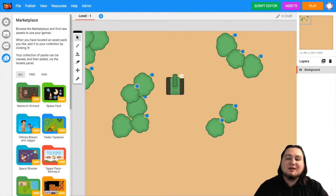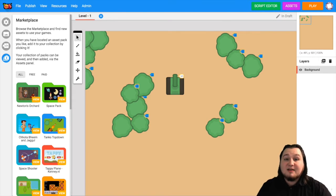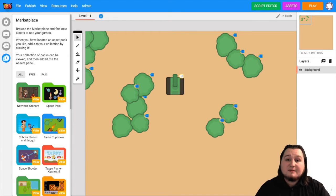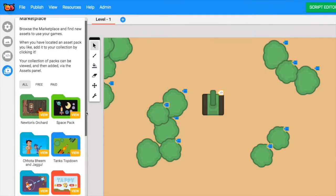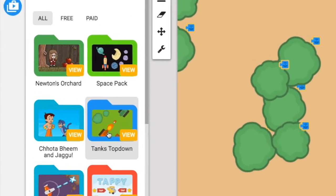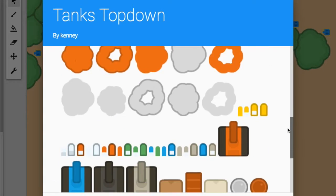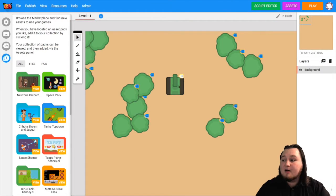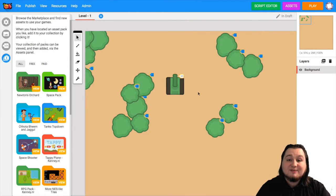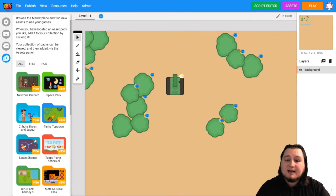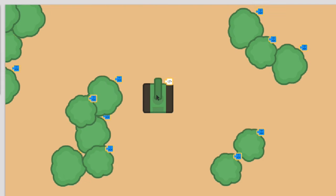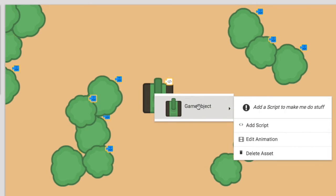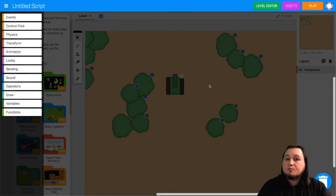Hello, welcome to another Gamefruit tutorial. I'm Dave and today I'm going to show you how to make top-down controls for your player in the style of an RPG game. We're using the asset pack tanks top-down from the marketplace. Now the first thing we need to do is figure out the object that we want to be our player. So in my case that's the tank. You want to right click on the object and select add script.